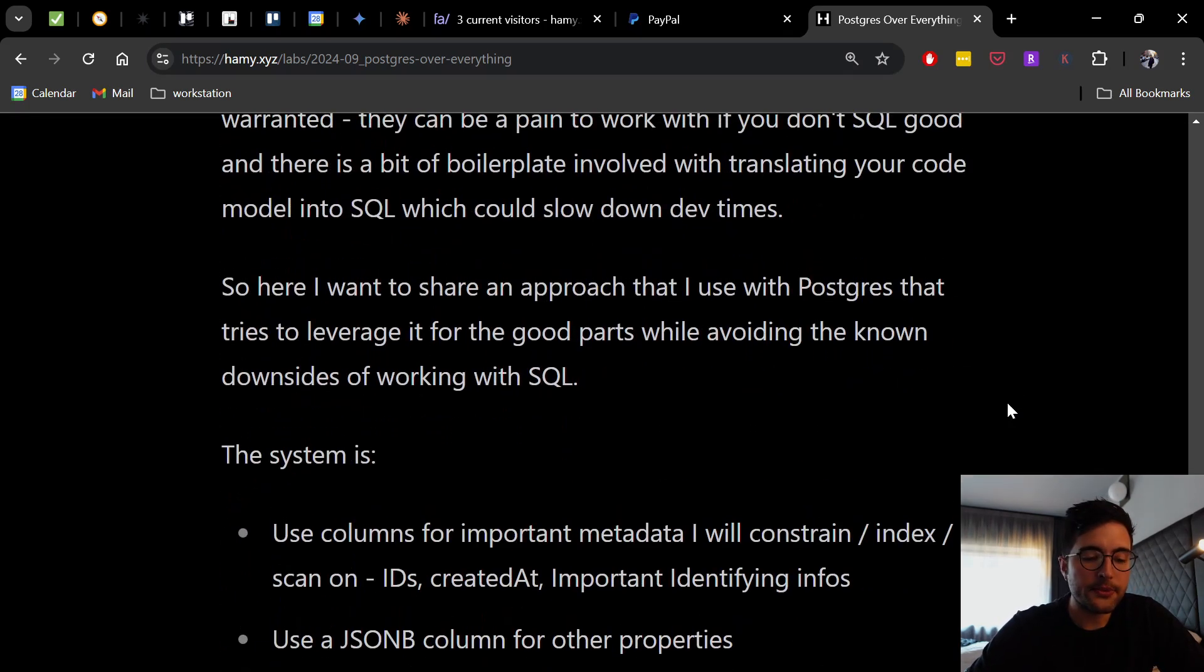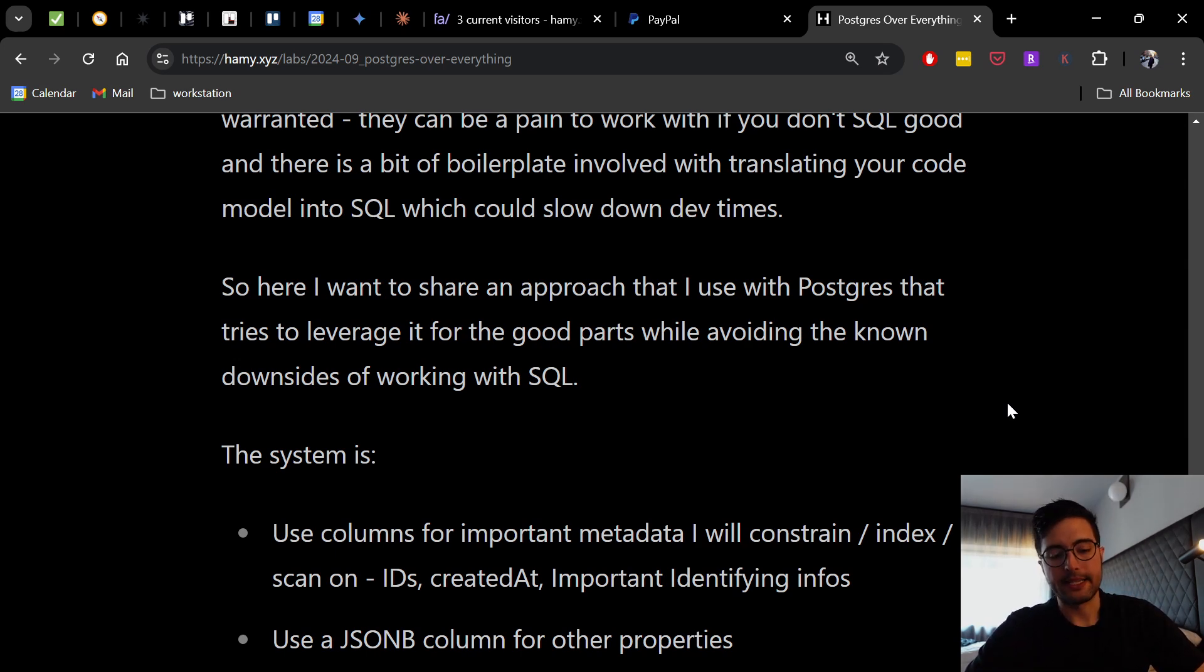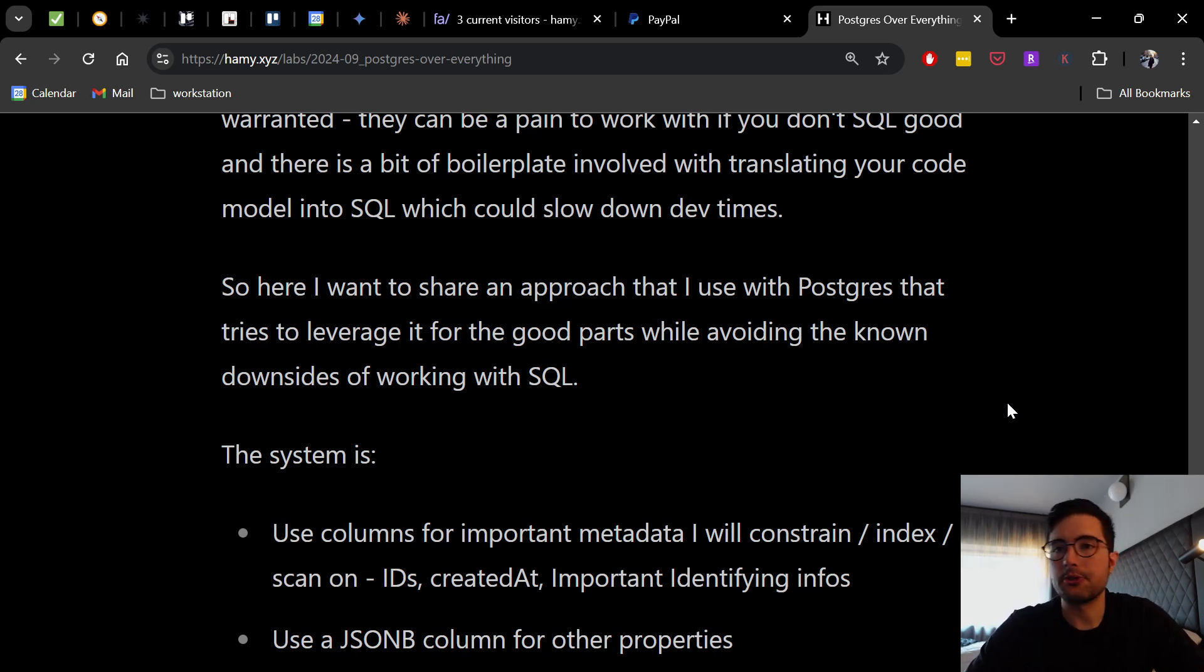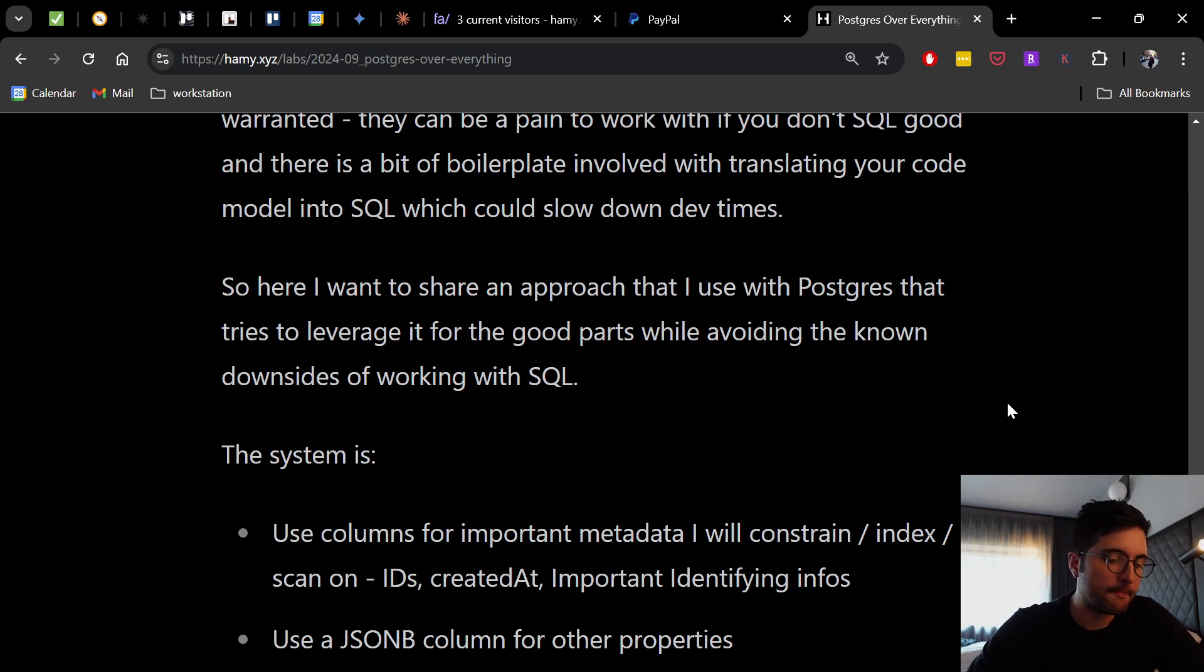And the system is basically this. Use columns for important metadata that I will constrain or index or scan on. These are going to be IDs, created at, important identifying infos, things that are critical to the data model. They all get their own column because relational is really good at this for enforcing integrity, flexibility, constraints, stuff like that.